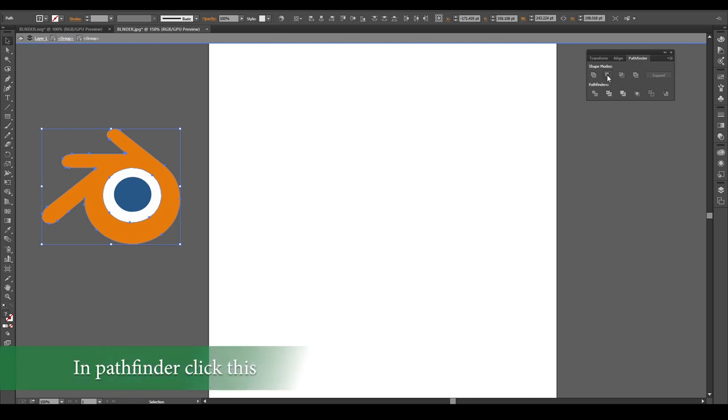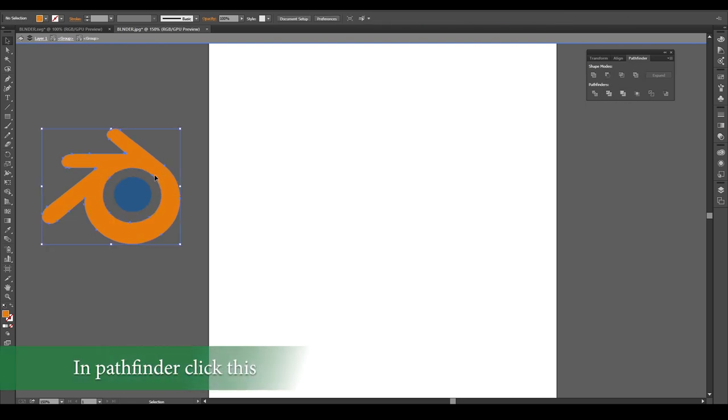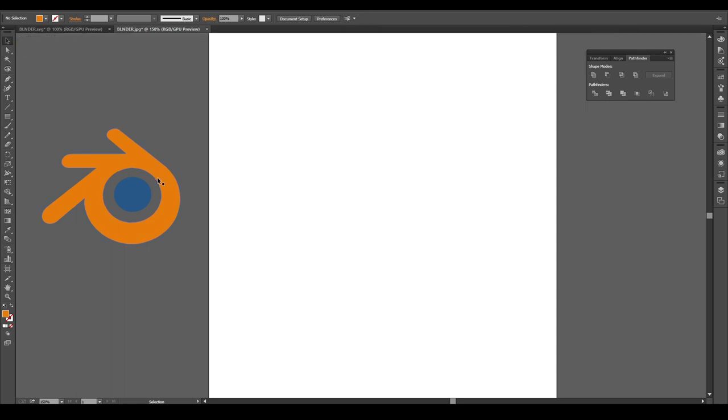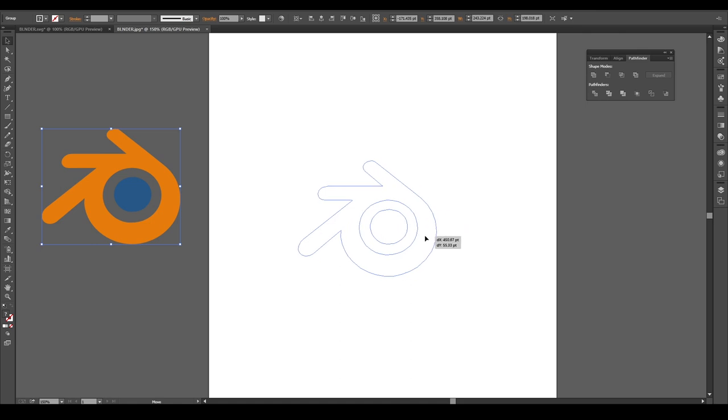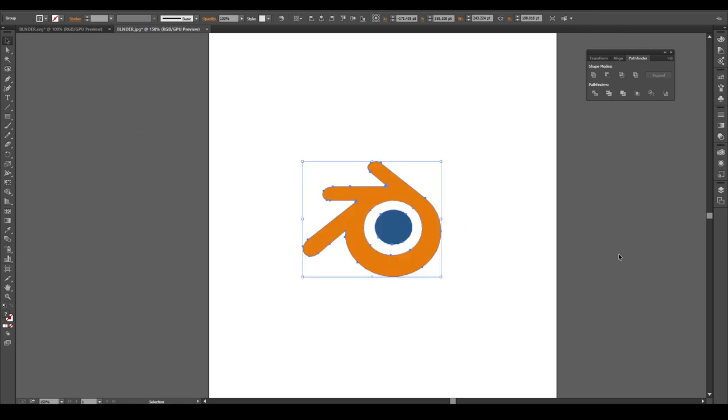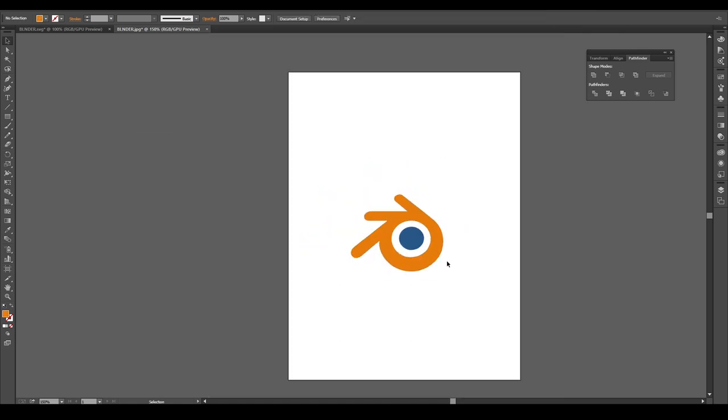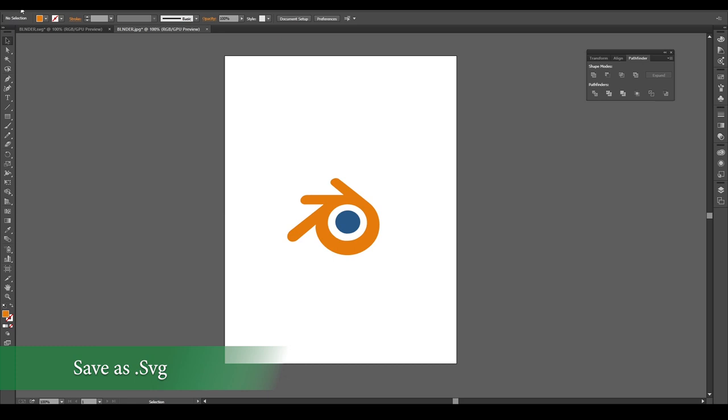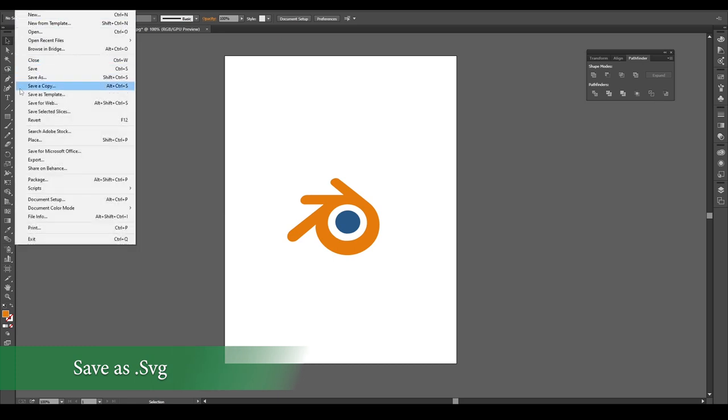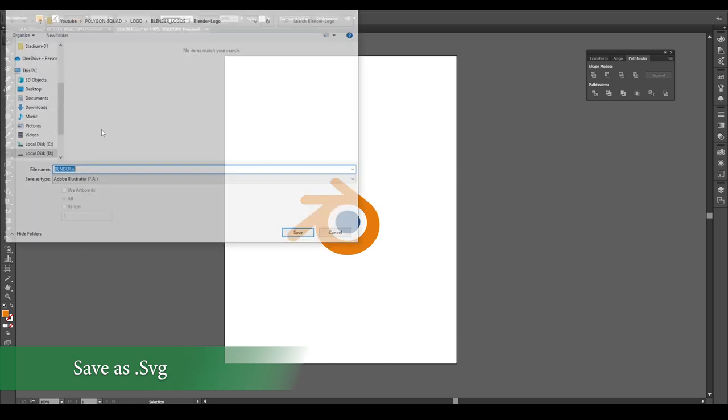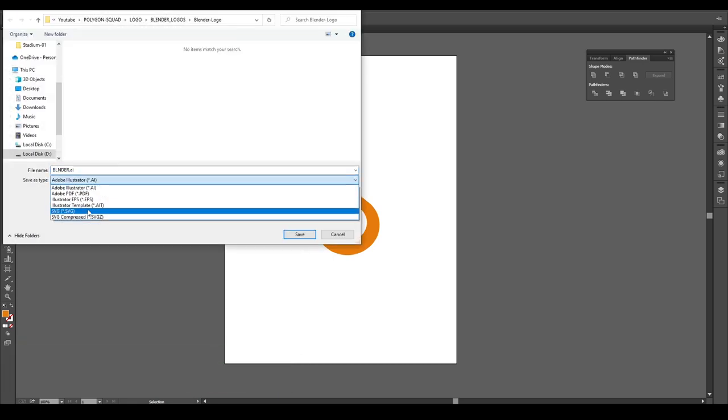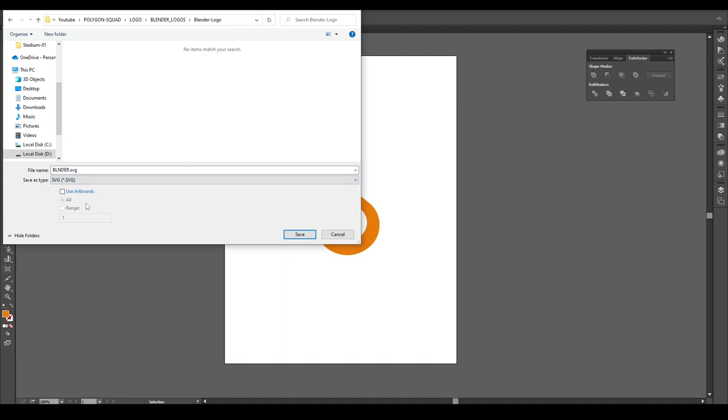Click on this icon. Now save the file as a .svg file.